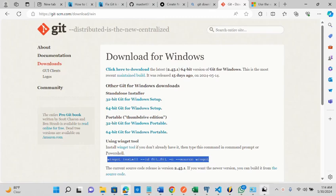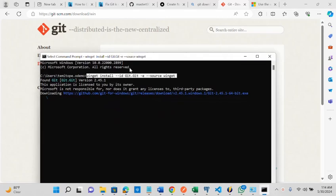So I use this command, this winget command. I'm currently downloading the git latest version now.